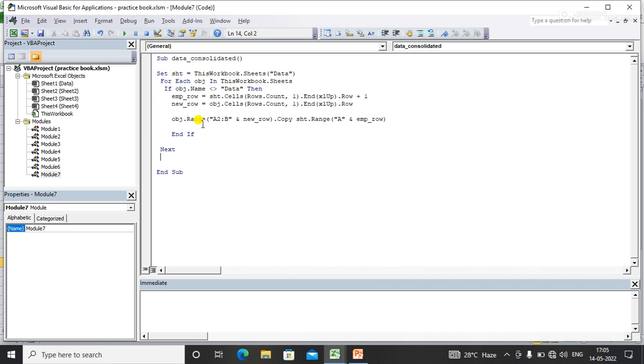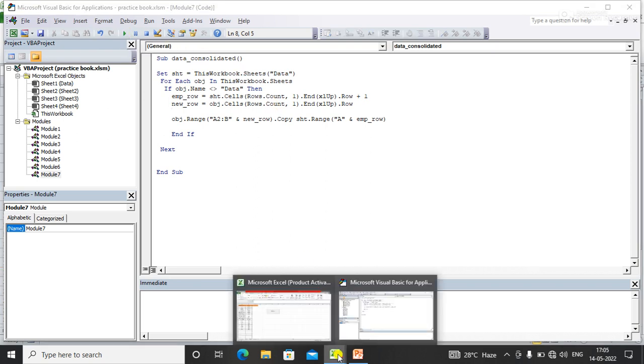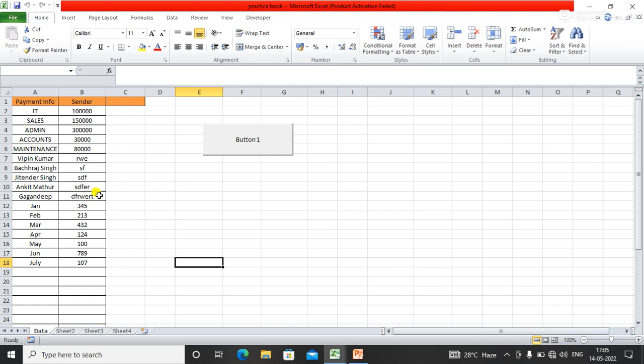I'm simply going to execute the code and show you the output. My code has been executed. Now you can see the output here - my data has been consolidated from all the sheets into the data sheet.